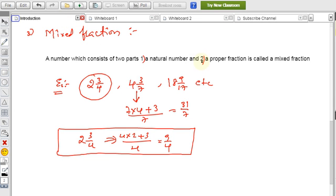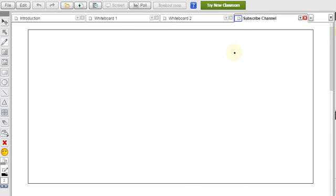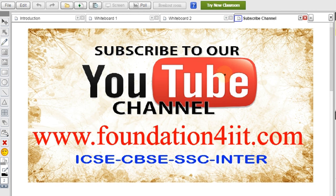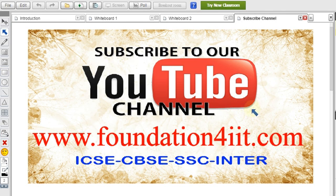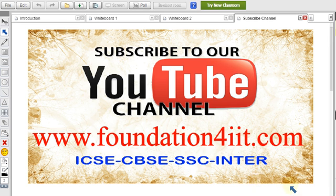These are all the types of fractions. For more similar questions and problems related to fractions, visit the website foundationforiit.com. Please subscribe to this channel as I upload educational videos only. You will find many links related to ICSC, CBSE, SSC, and inter-level topics, as well as IIT Foundation complete videos and notes, all completely free. I hope you understood well — thank you for watching.